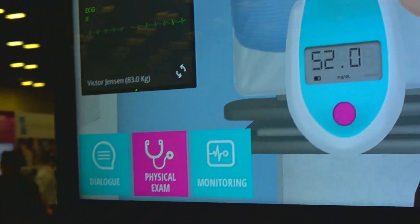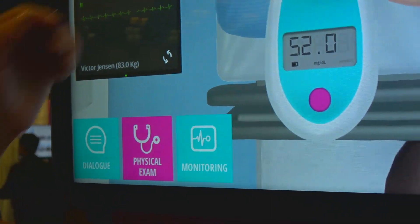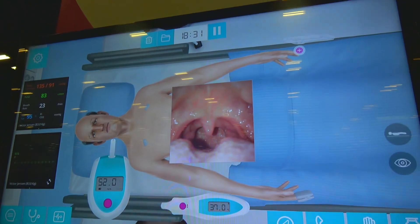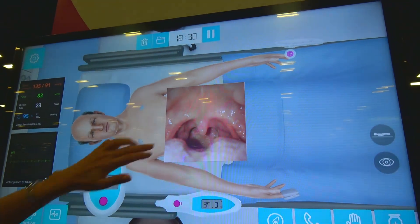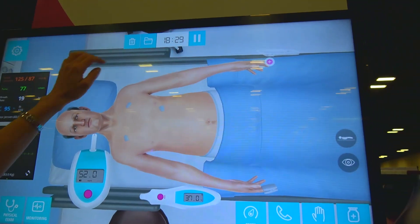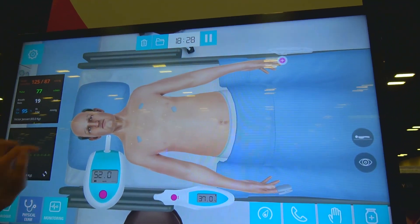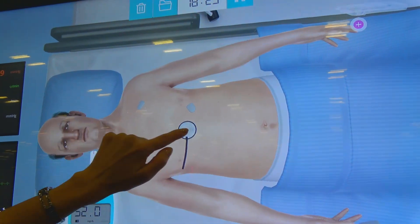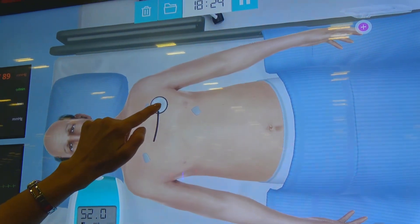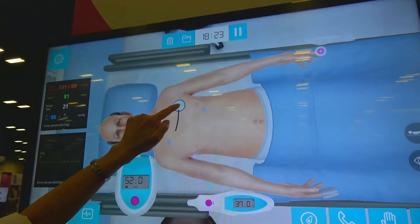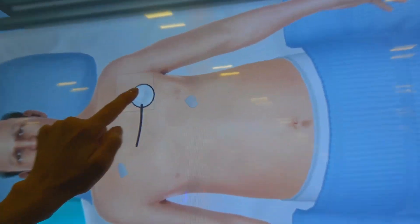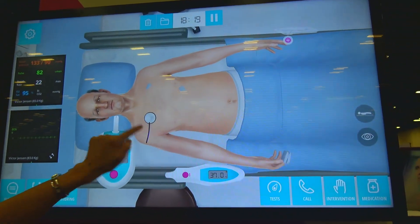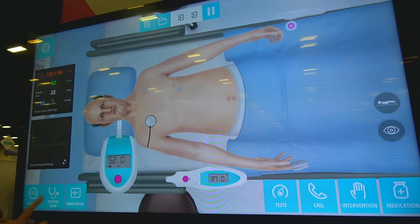We can also do a physical examination — for example, check his airway, or do some auscultation. We just have to move the stethoscope to hear the corresponding sound.